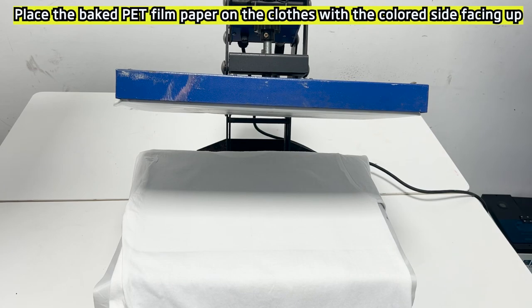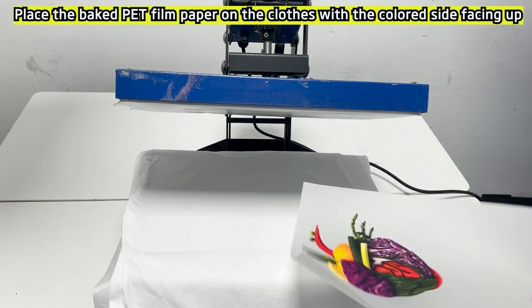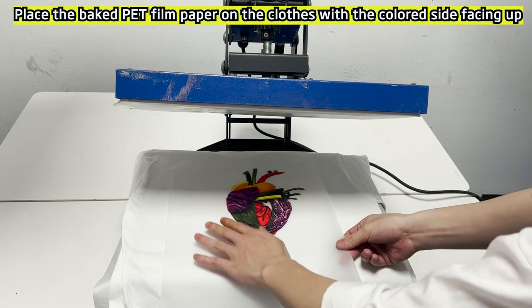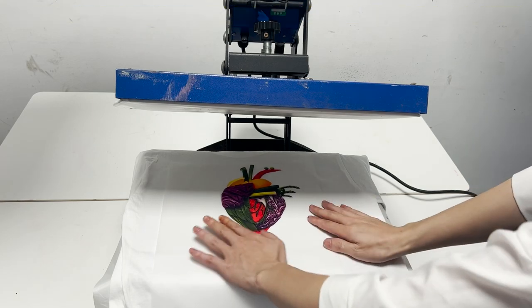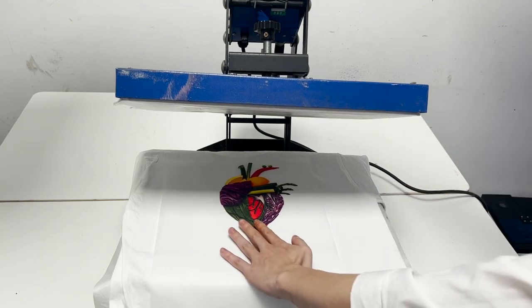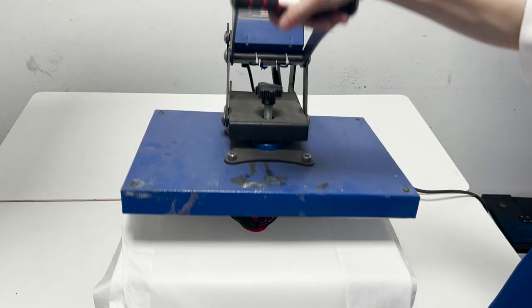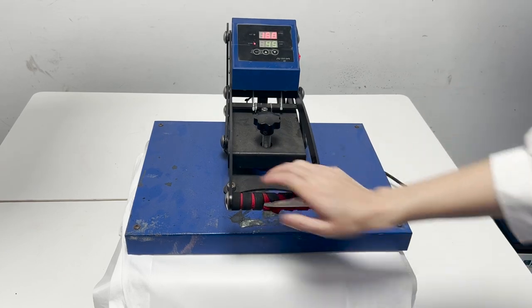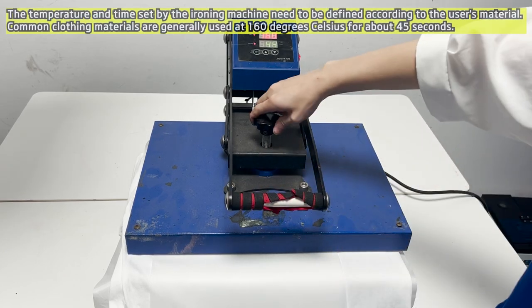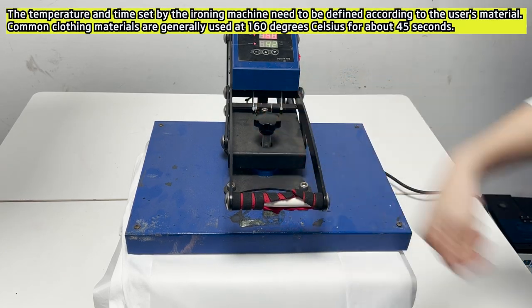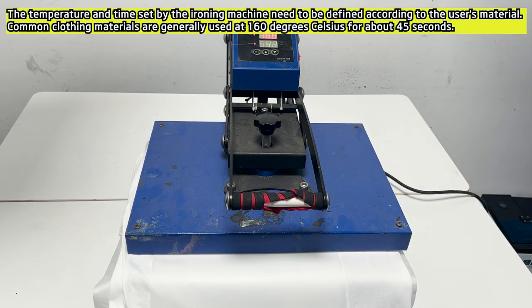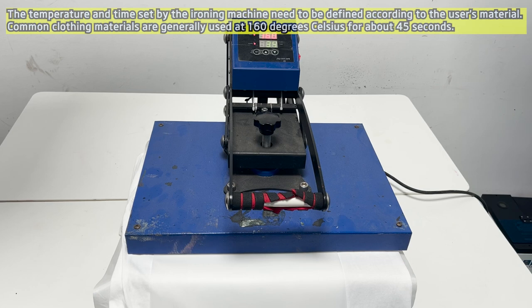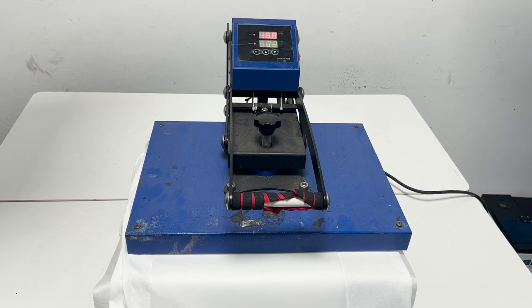Place the baked PET film paper on the clothes with the colored side facing up. The temperature and time set by the ironing machine need to be defined according to the user's material. Common clothing materials are generally used at 160 degrees Celsius for about 45 seconds.